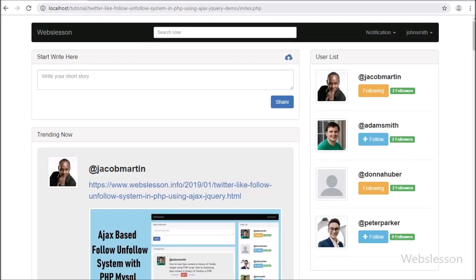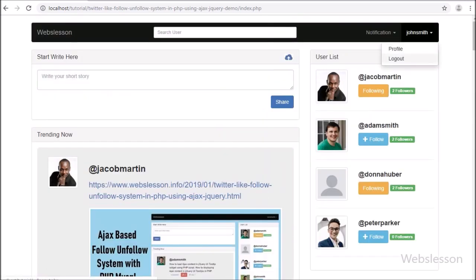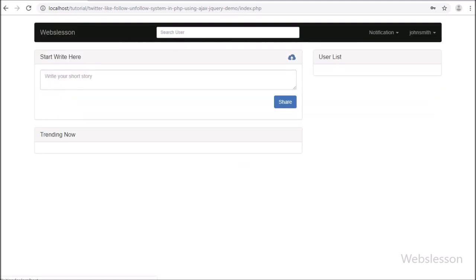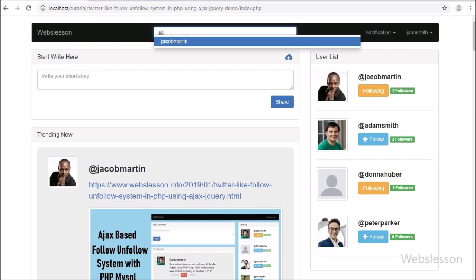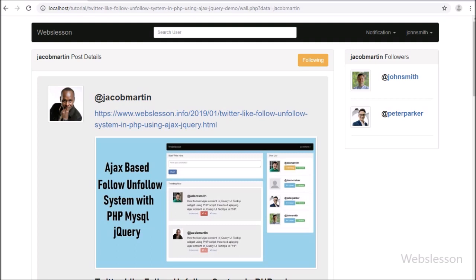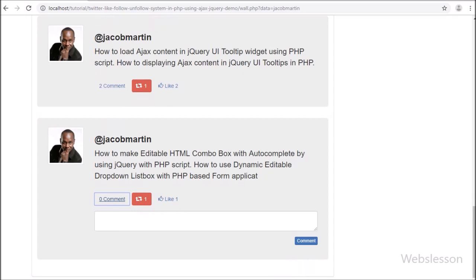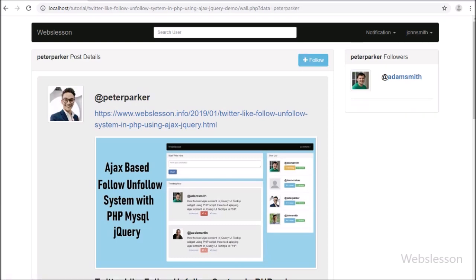Hello friends. After receiving huge response from viewers on Twitter like follow-unfollow system using PHP script and Ajax, we have decided to add some more feature tutorials. In this tutorial, some viewers have requested us to add a search user feature in this system, and after searching a user, other users can see all posts of that particular user on a single page with the follower count of that user.